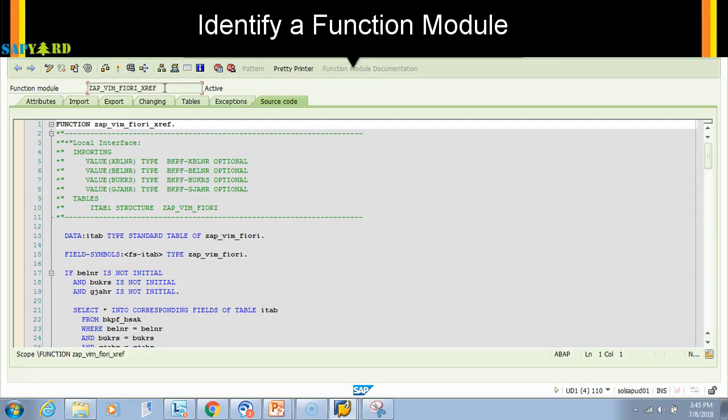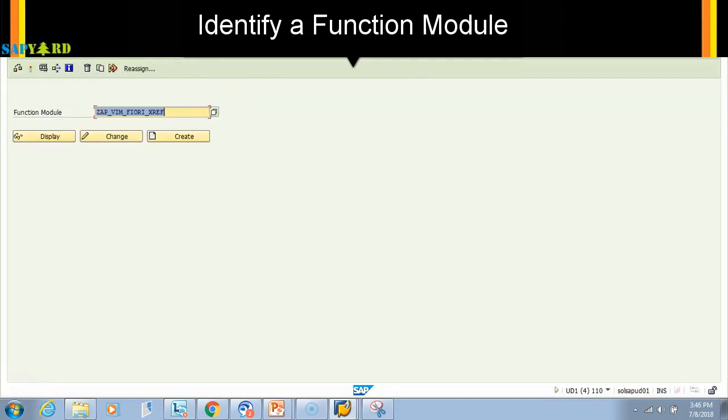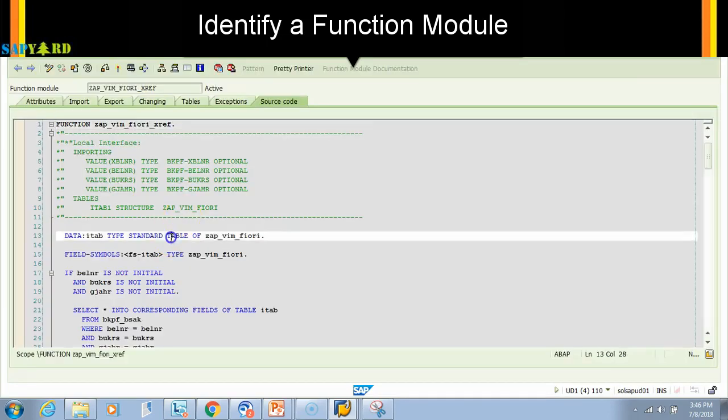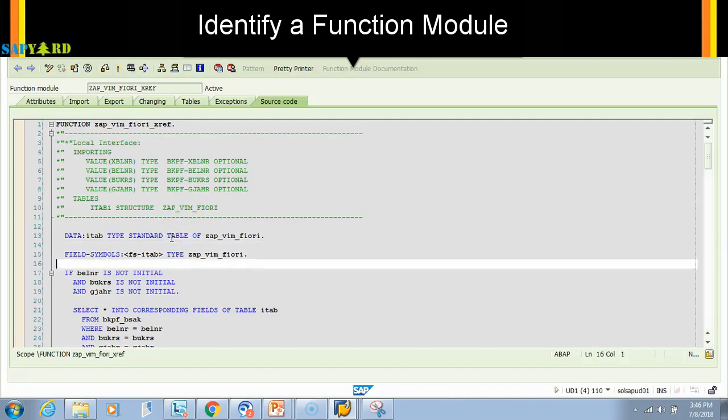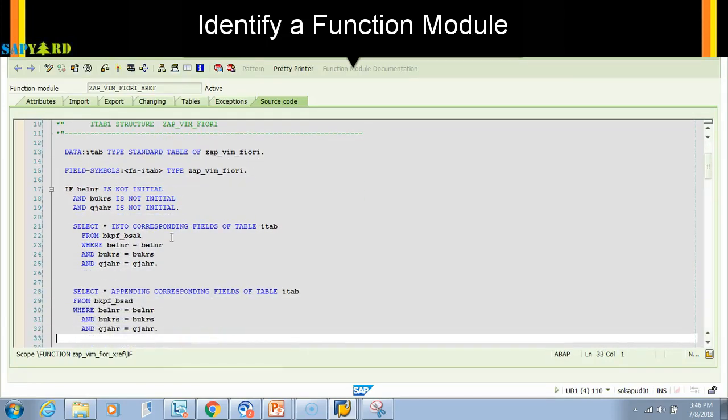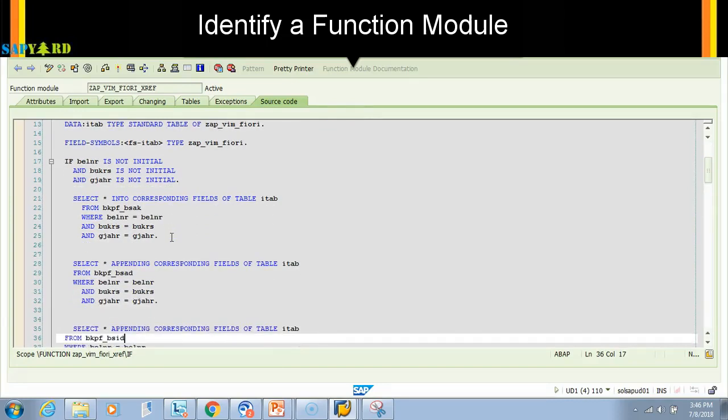I'll show you how I go to SE37. I'll give the function module name, click display, and then you can go and check what code is written inside. Don't worry about what is written here - I will show you in detail how to do this as well.